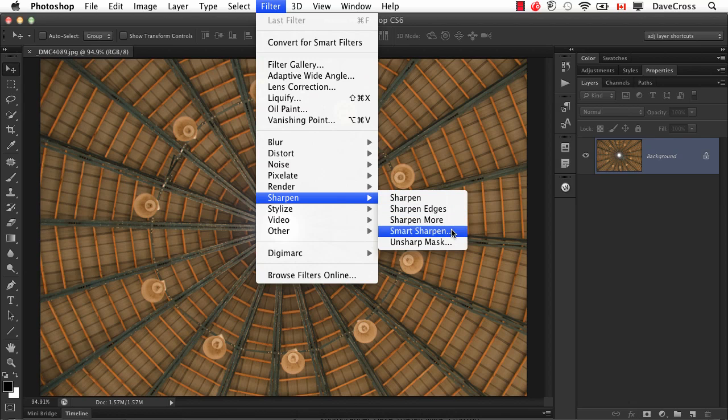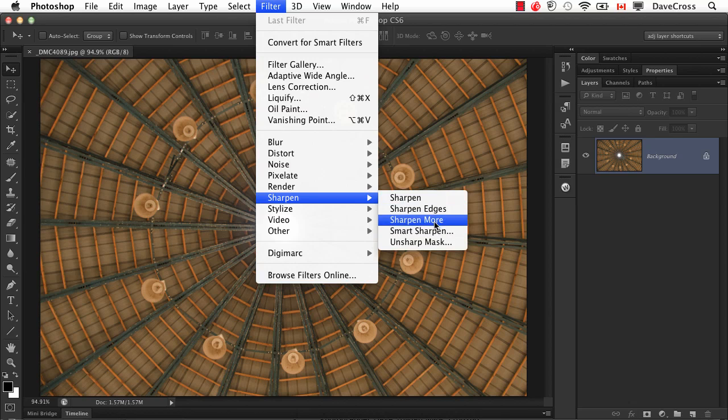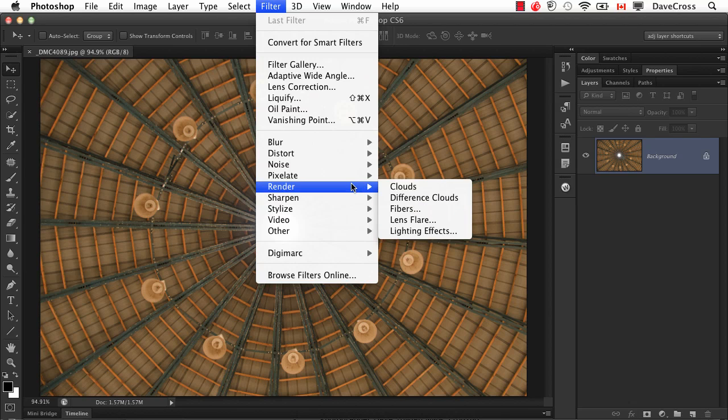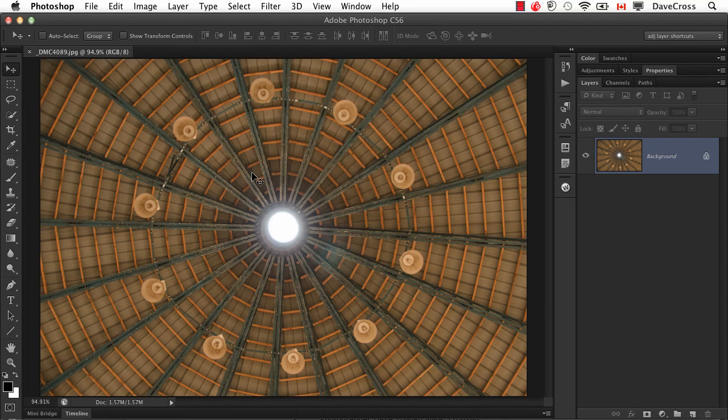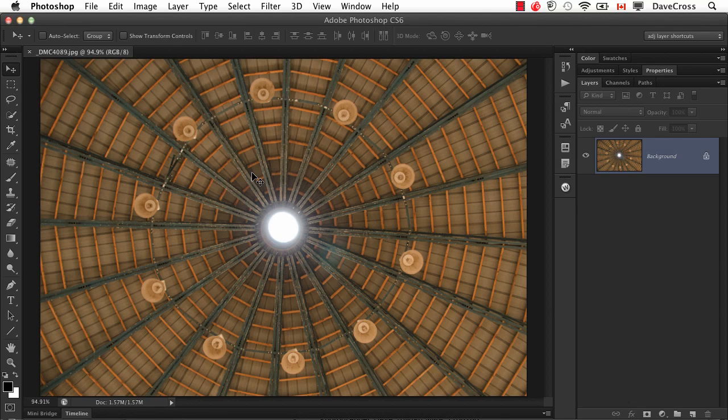I only ever use one of these two. These other three, I never use them. And you could go through and find lots of filters and for that matter a lot of things under various menus that you don't ever use.